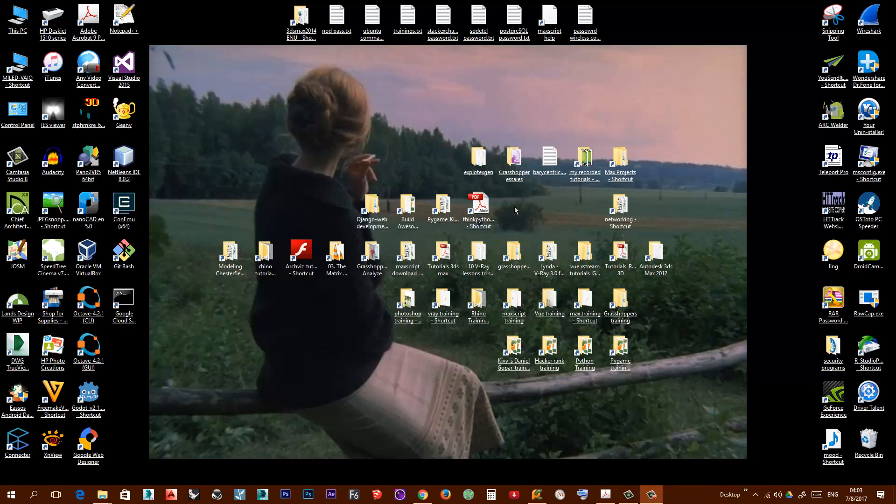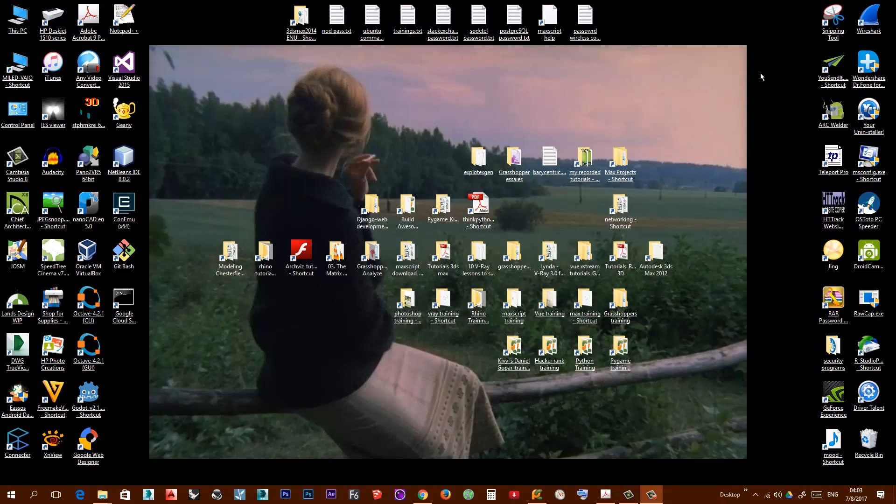suddenly when you restart your computer or sometimes even without restarting, your desktop icons start, you know, they are grouped in this section, they are messed up and it's very annoying because you have to organize them again.